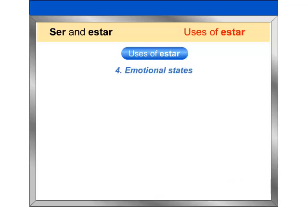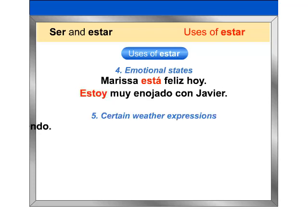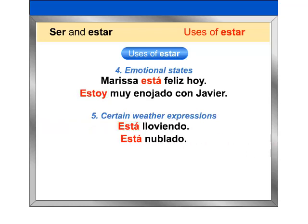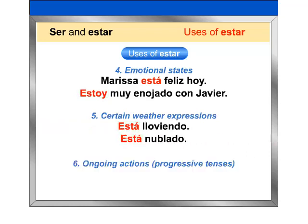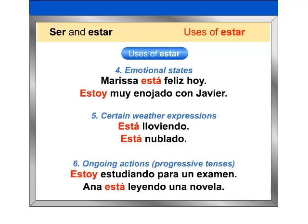4. Emotional states: Marisa está feliz hoy. Estoy muy enojado con Javier. 5. Certain weather expressions: Está lloviendo. Está nublado. 6. Ongoing actions, meaning progressive tenses: Estoy estudiando para un examen. Ana está leyendo una novela.